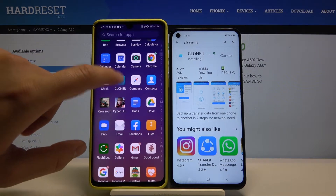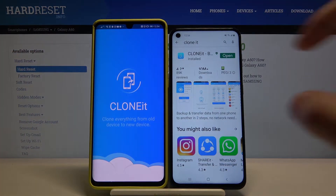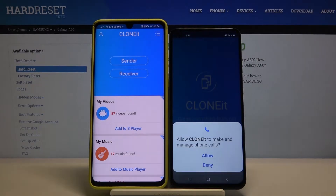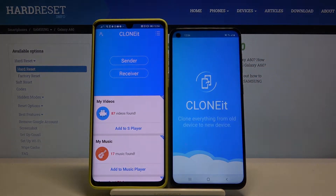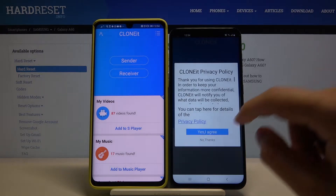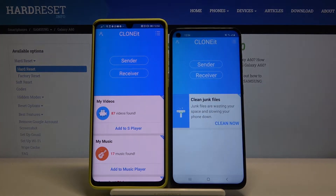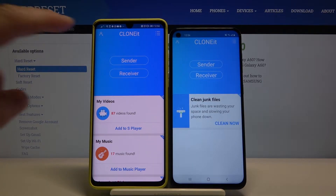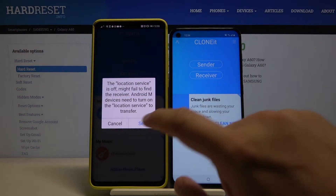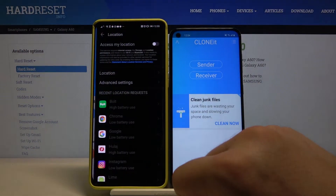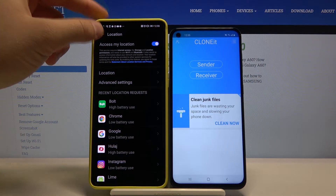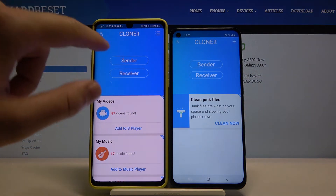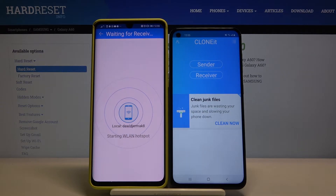Click open. Tap 'Auto', agree to the terms, and right now we have to click 'Sender' on the Android phone. Use this switcher to get access to your location and just go back. Click 'Sender' once again, and right now we can go to the A60.